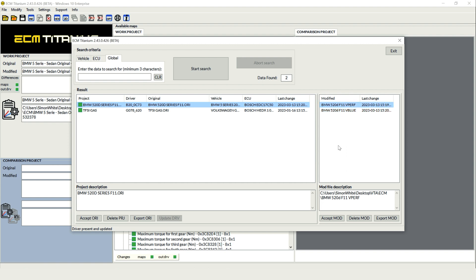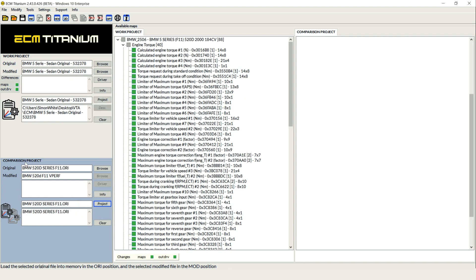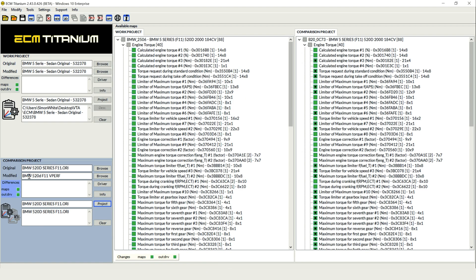We're going to select vperf, that's our performance tune, accept the mod and we'll see down here on the left hand side of the screen our original and our mod file.